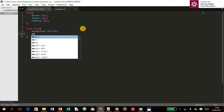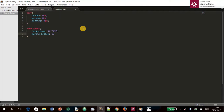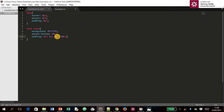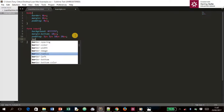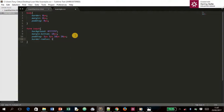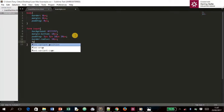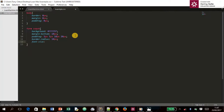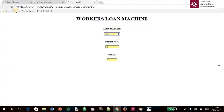Continuing with `form input`, we add `margin-bottom: 10px`. For padding we use the shorthand: `5px` top, `5px` right, `10px` bottom, `20px` left. Then `border-radius: 10px` and `font-size: 30px`. After refreshing, the inputs look nicely styled.